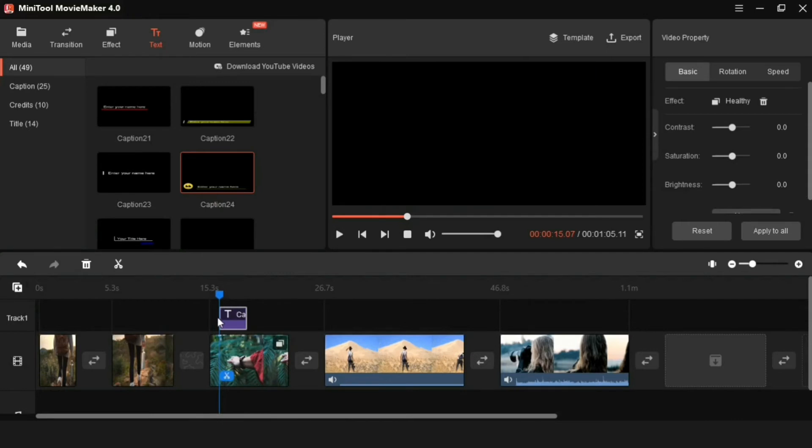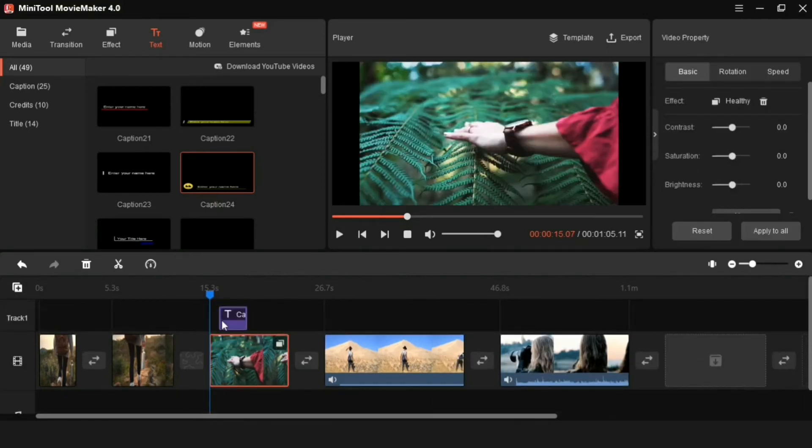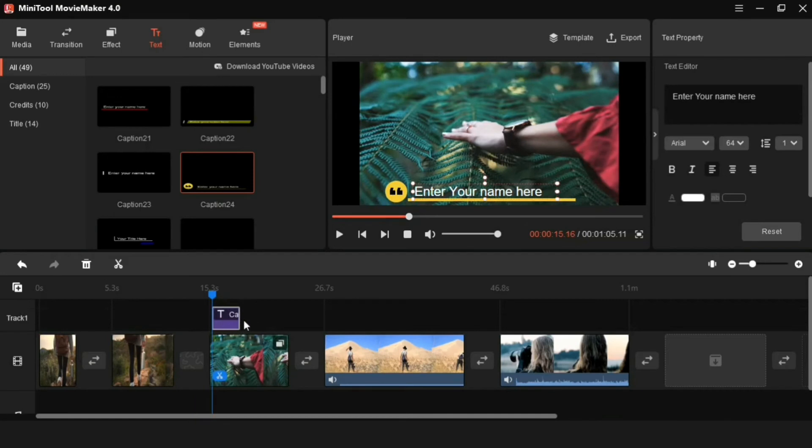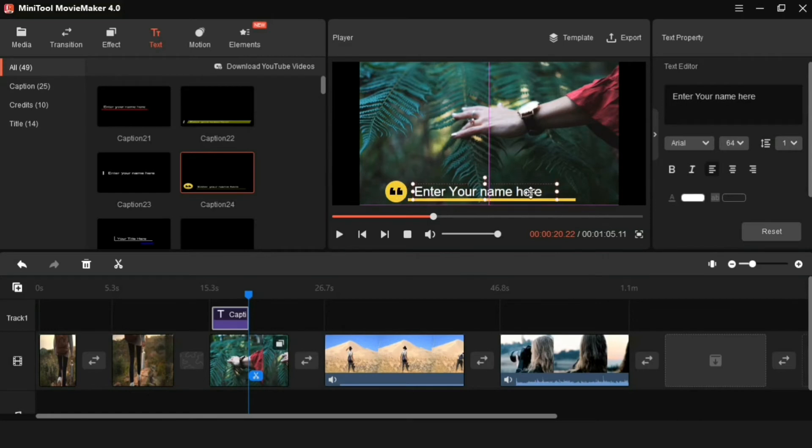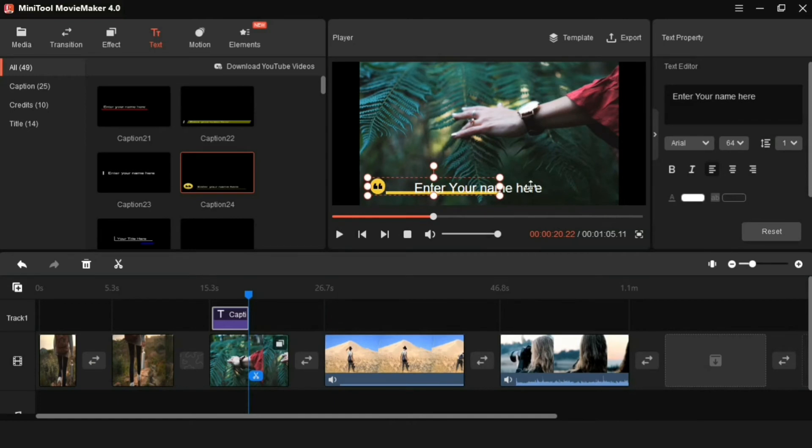And the text animation can also increase. And after adding the text, it has to be adjusted well.